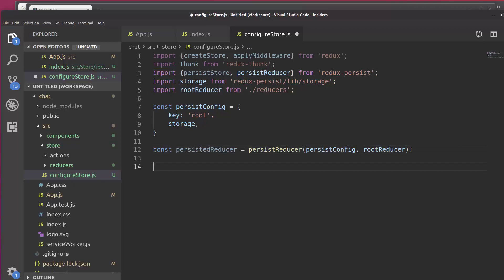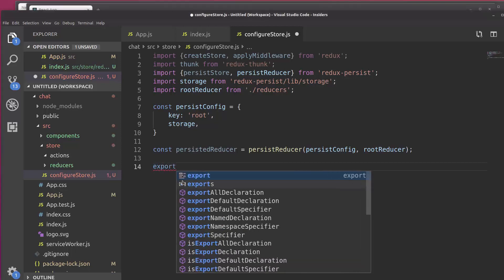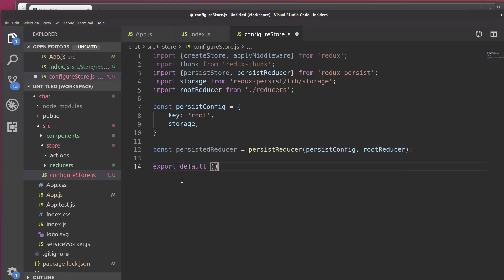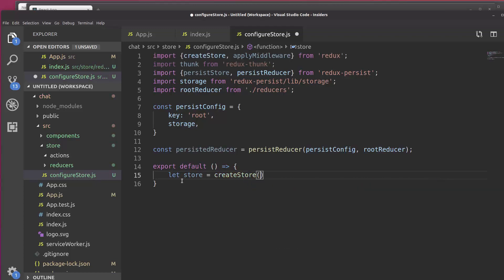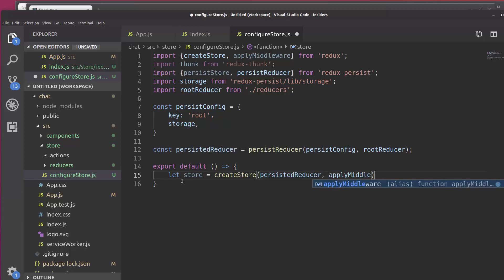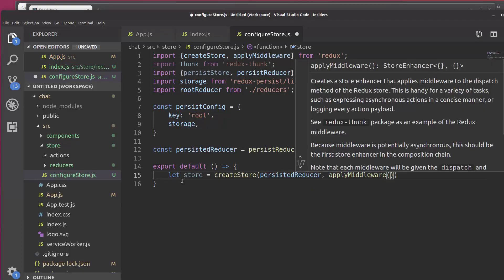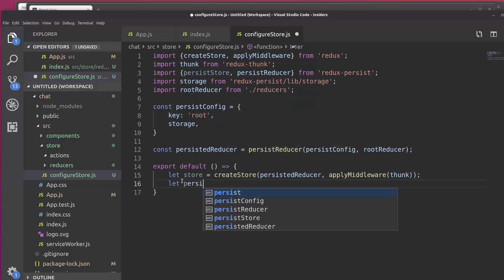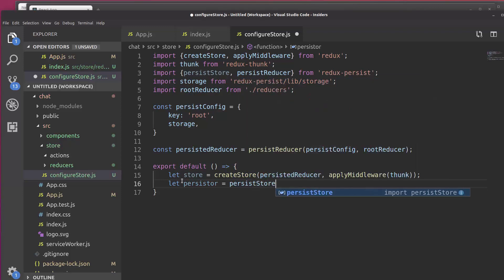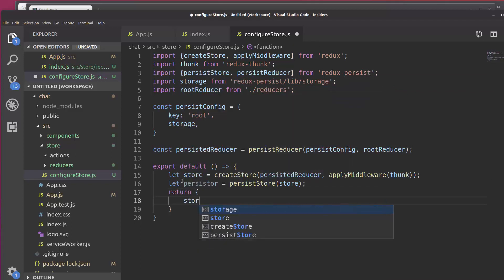Now that that's done, we actually need to export this in a way where we can import it into our app. So to do that, we're going to write export default an arrow function here. And we'll say let store equals create store from the persisted reducer and we'll apply middleware thunk. Then we'll create the persister equal to persist store and it's going to persist our store. And then we're going to return store and persister.